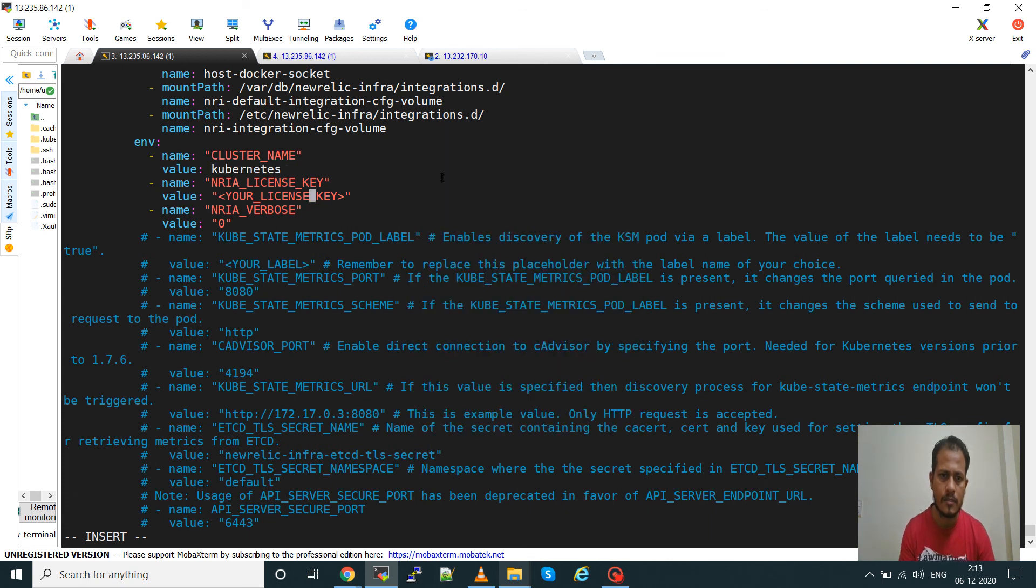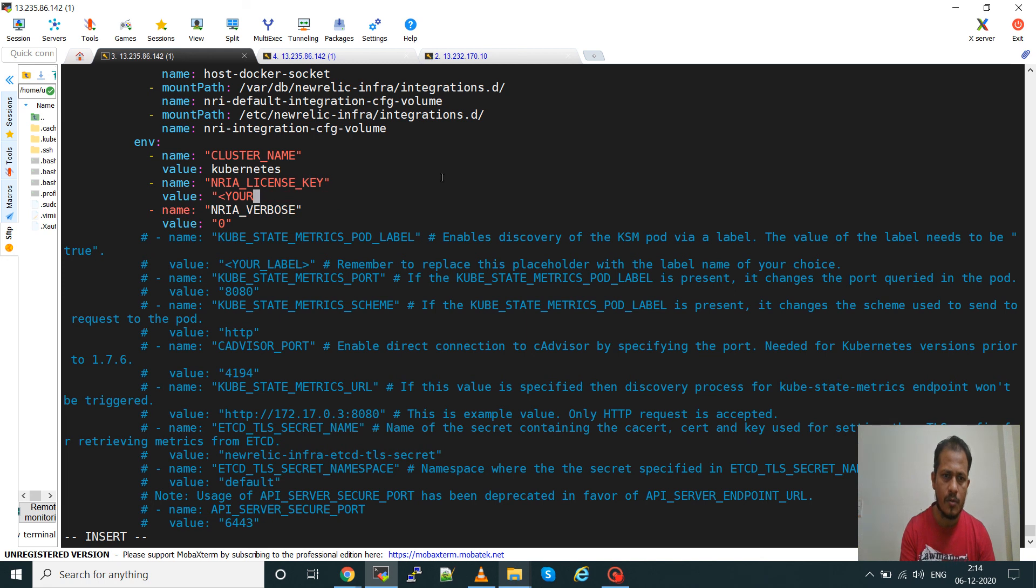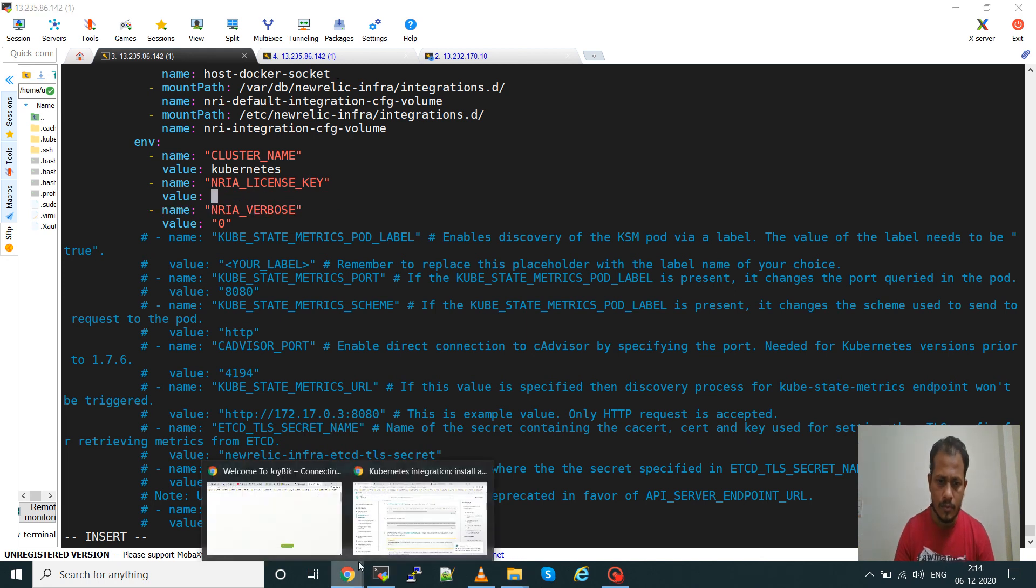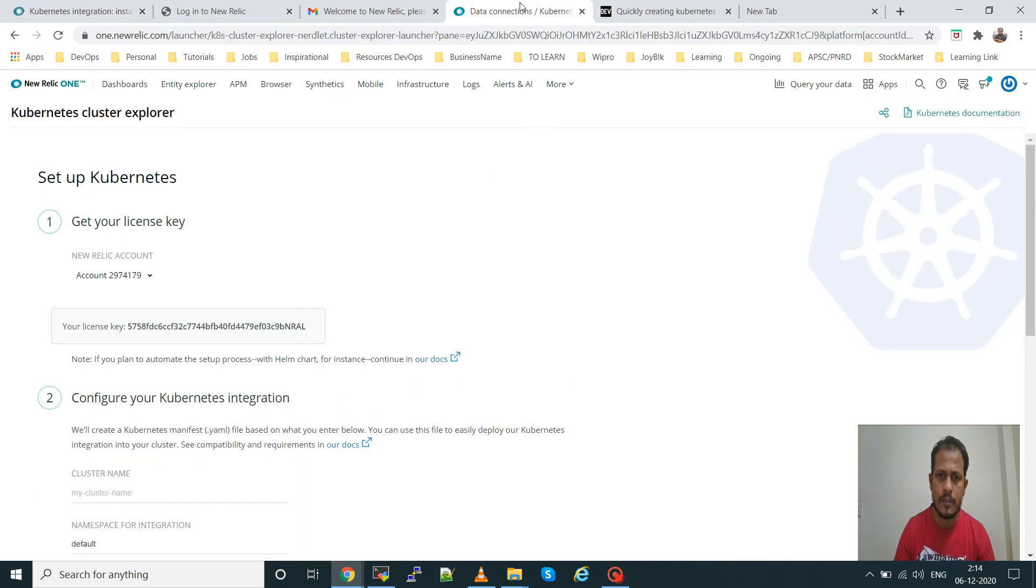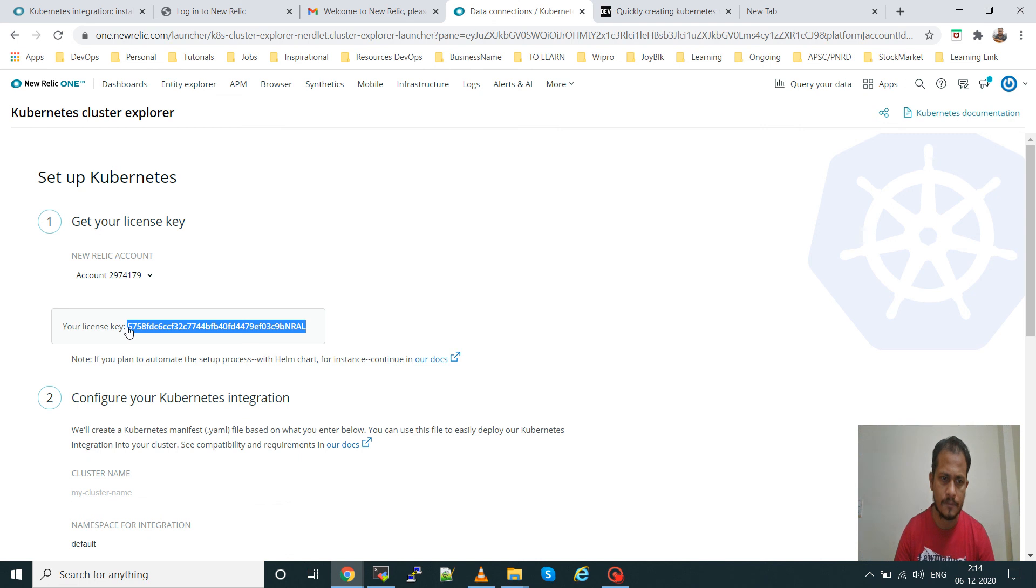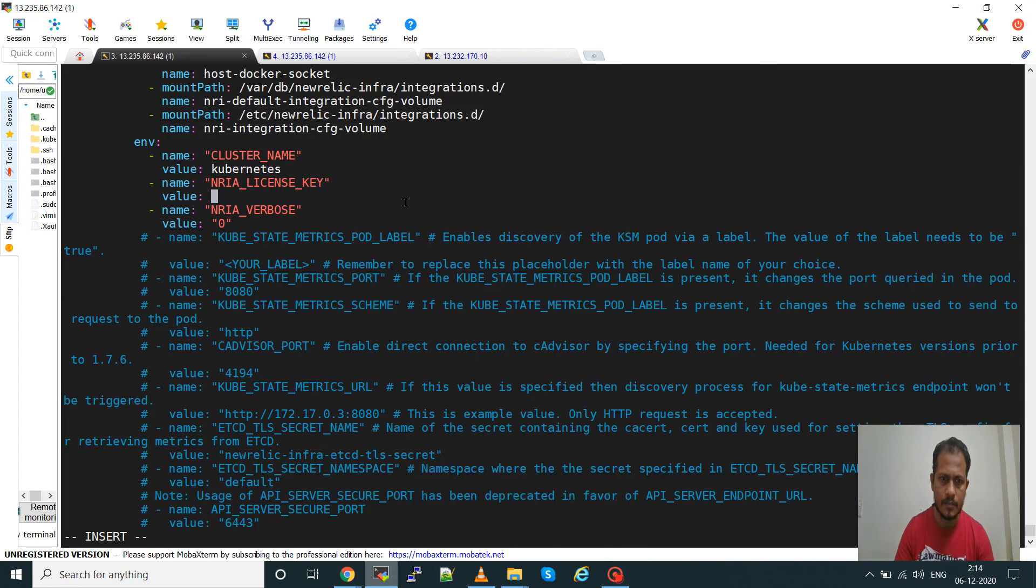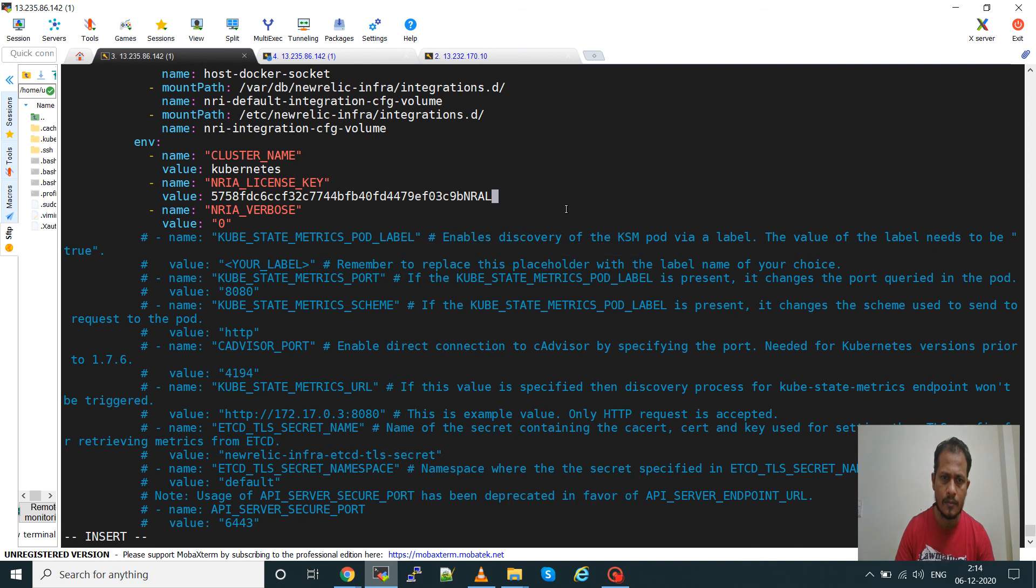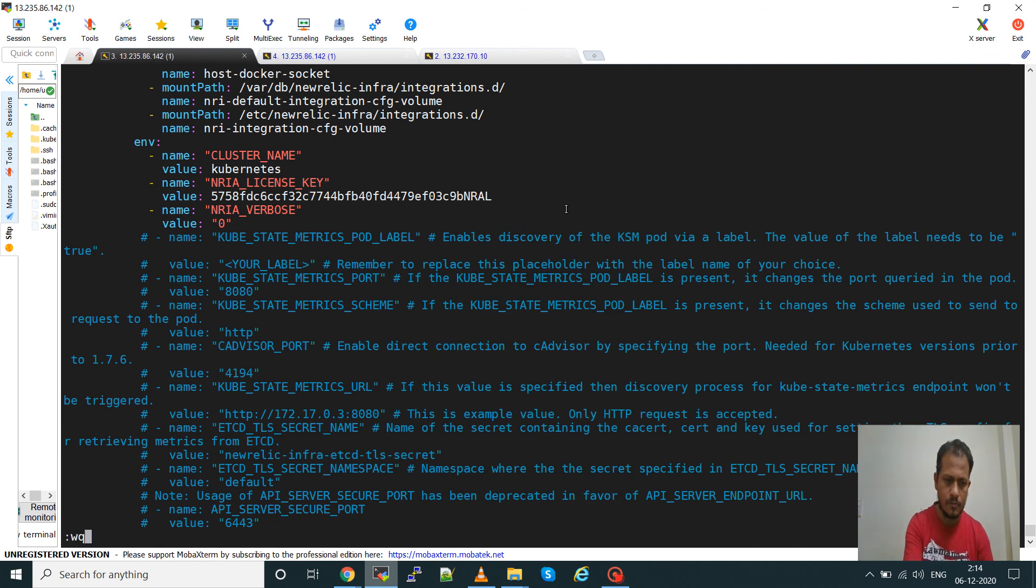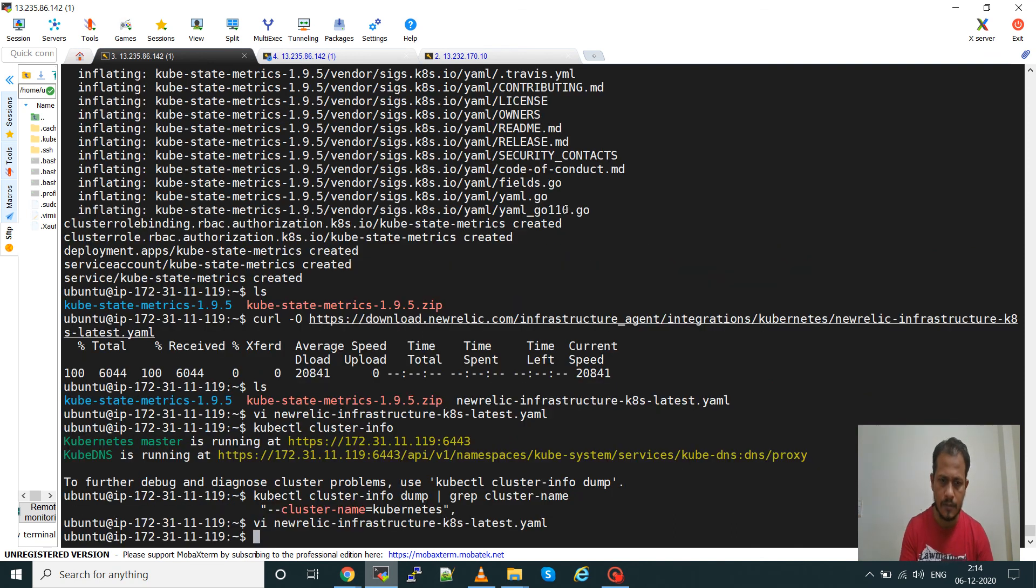Then our next thing is give the license key of your New Relic. Go to the New Relic, here you already have this license key, copy this license key and then paste it here. So your job is done now, save it.